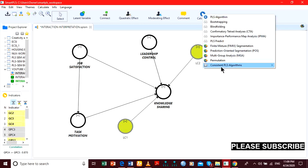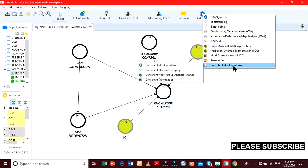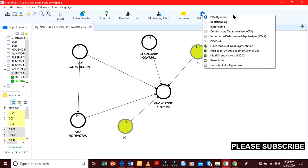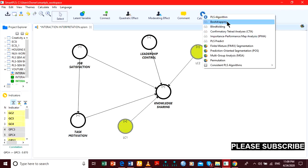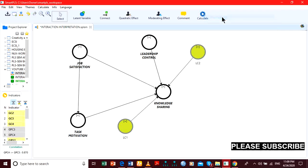We do not use a consistent PLS algorithm because it would not produce the graph — it will not show us simple slope information. So we use the PLS algorithm.